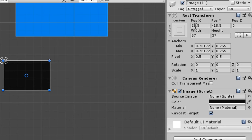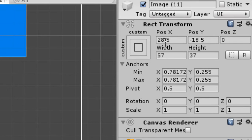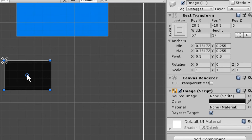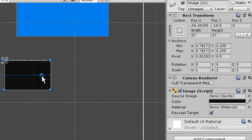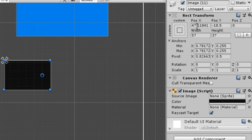Now in the second case, when the anchors are joined together, they show you the distance between the pivot and the anchor point. On the X-axis the distance is 28.5, meaning from the anchor to the pivot is 28.5 units. We can also change the position of the pivot using these values or by simply dragging it. The position value indicates the distance on the X-axis from the anchor point to the pivot — in this case 47.11.